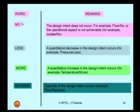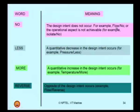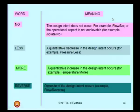Remember, secondary keywords should address the deviations. For example, if a deviation is considered to be 'no' and I combine this with the primary keyword 'flow,' then if you read it as 'flow/no,' it means the design intent in the process is that flow should occur. The deviation is that no flow is occurring, which is basically a hazardous situation.